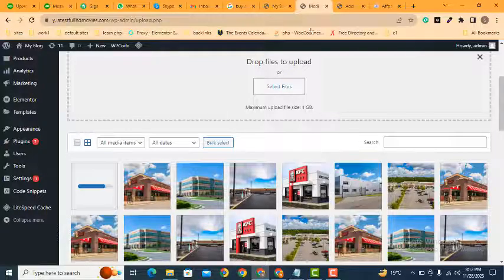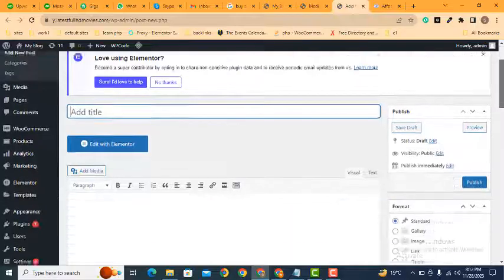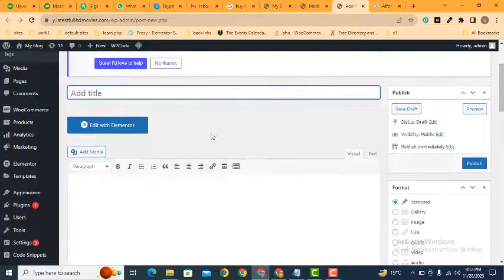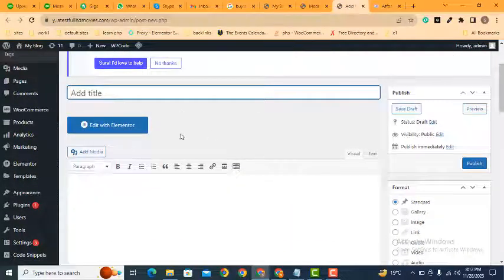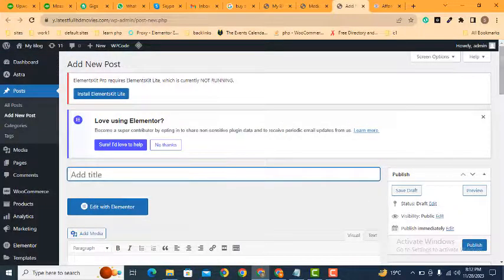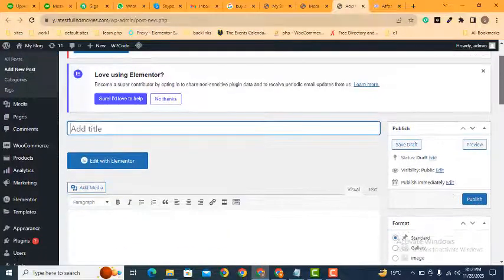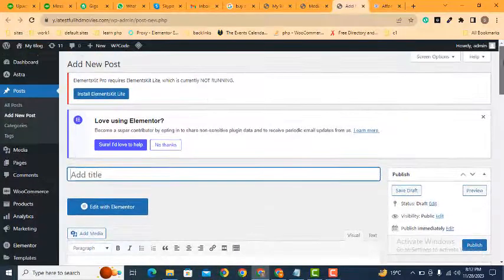So once it will complete, now here you can see this is the post section. So if you cannot see this interface, just you can install the classic editor WordPress plugin.